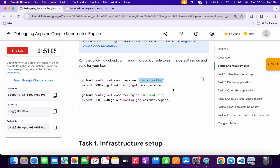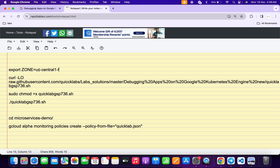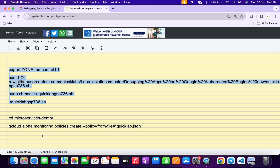Copy the zone like this, come back over here, and paste it — make sure there is no extra space after the equal sign. Now copy all the commands, but do not copy the last two commands. I will let you know when you have to run those two.